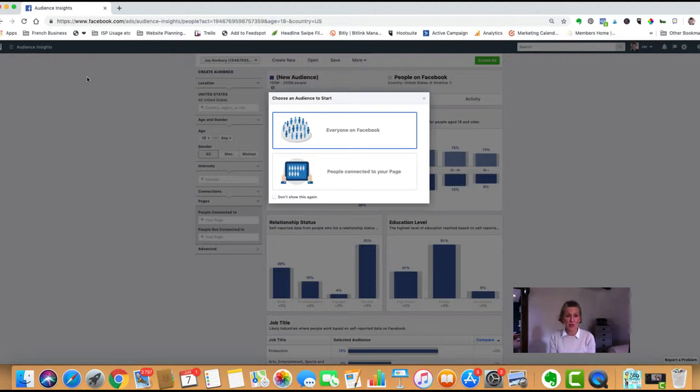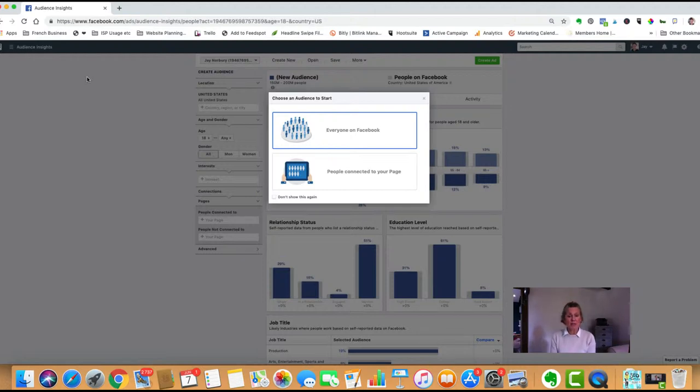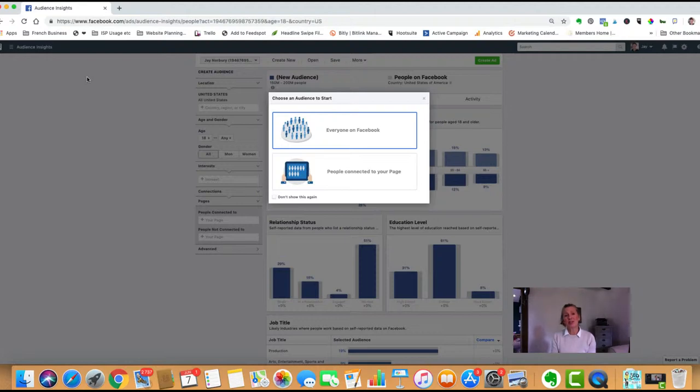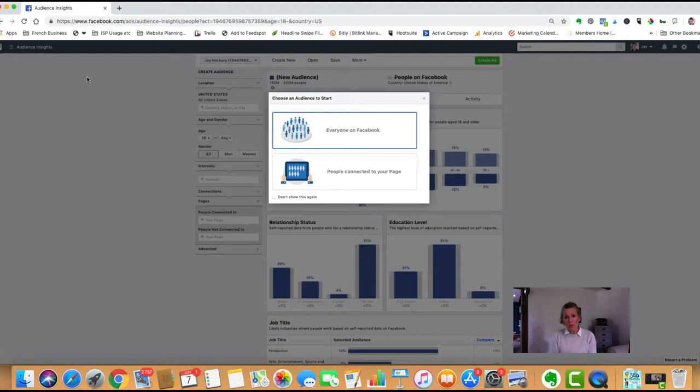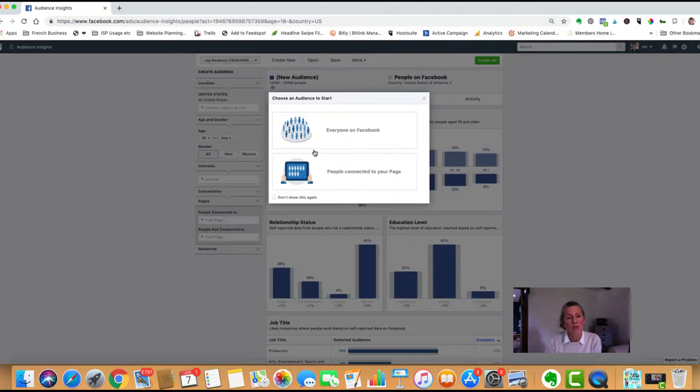Going back to our business selling vegan ice cream, what we can do in audience insights is start to build up a profile of our audience by accessing the database that Facebook has collected over all those years of people who have shown an interest on Facebook in vegan ice cream or businesses offering something similar. We can look at their profile and other things they're interested in, then use that information in our targeting.